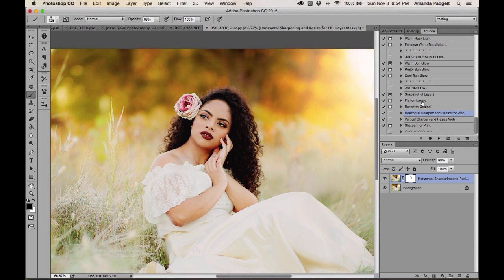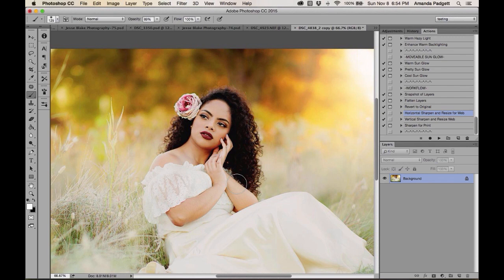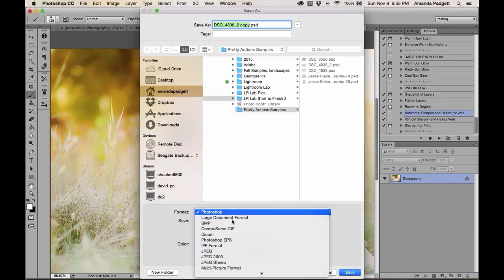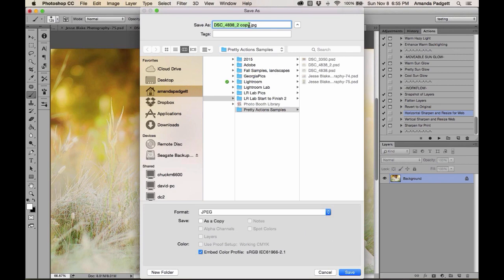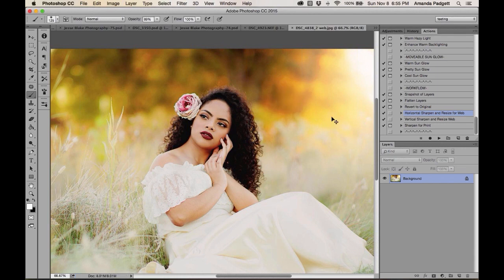To do a final flatten on your own, go to Layer > Flatten. Then File > Save As, change format from Photoshop to JPEG, name it, hit Save. A quality of 10 is really as good as you need for web output.